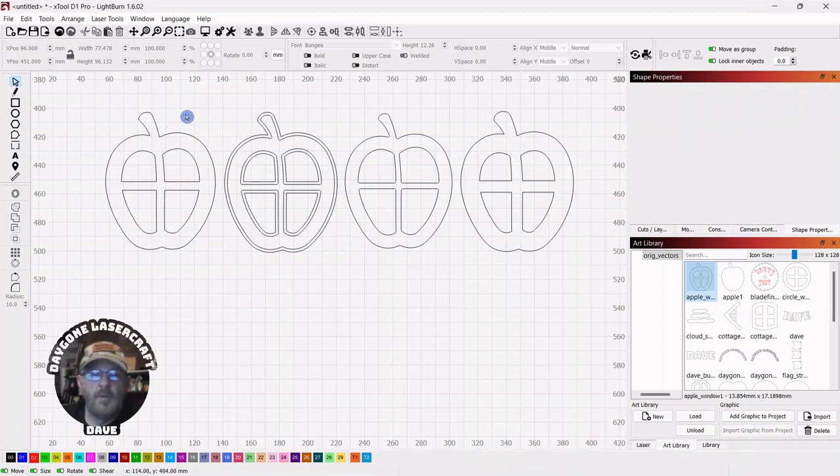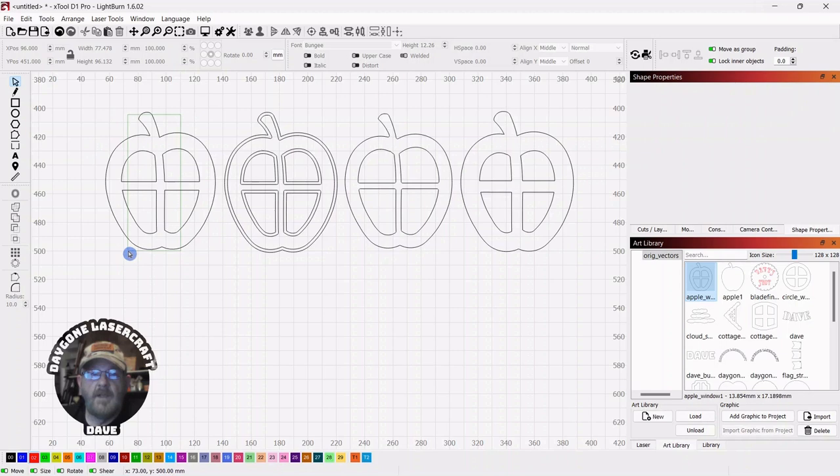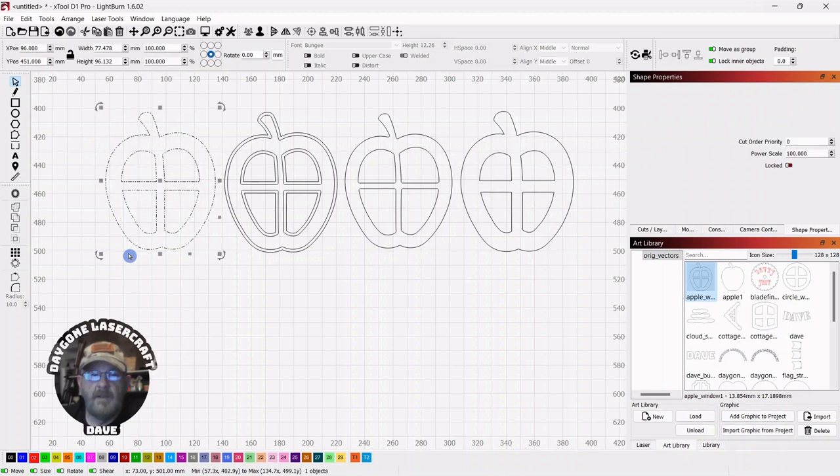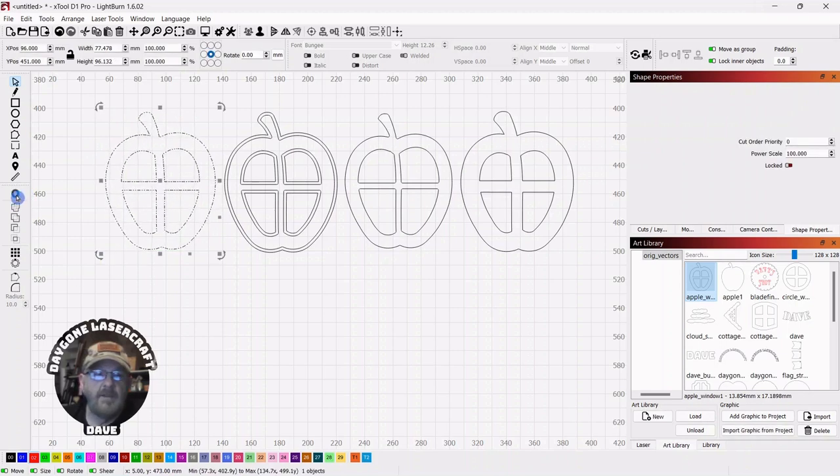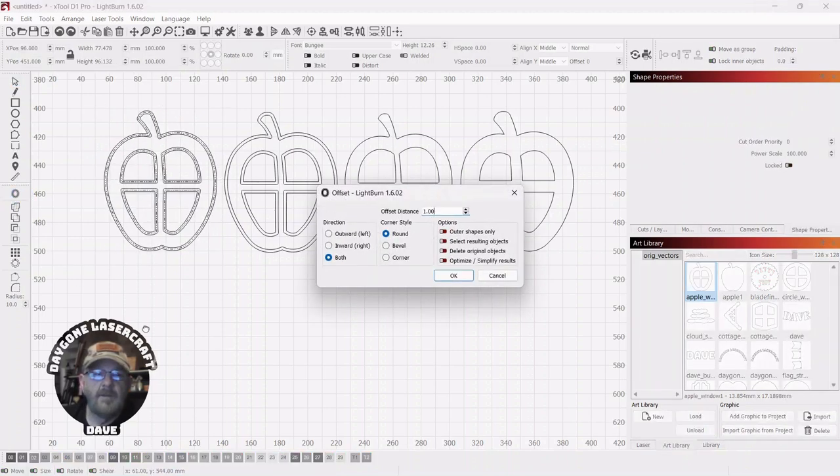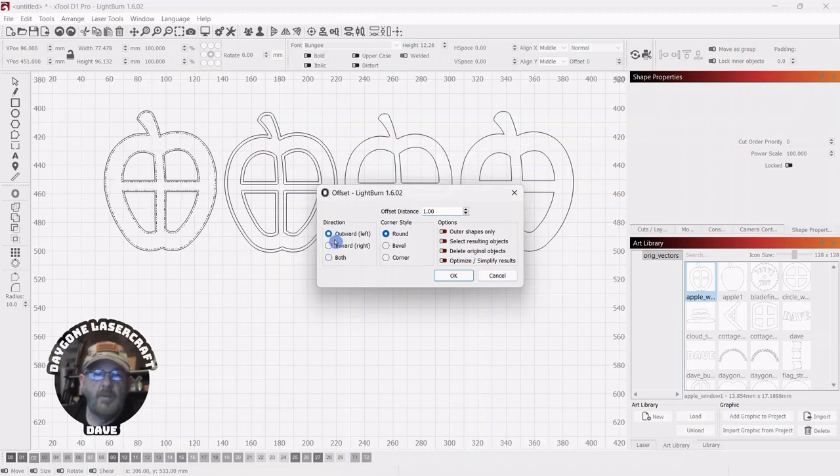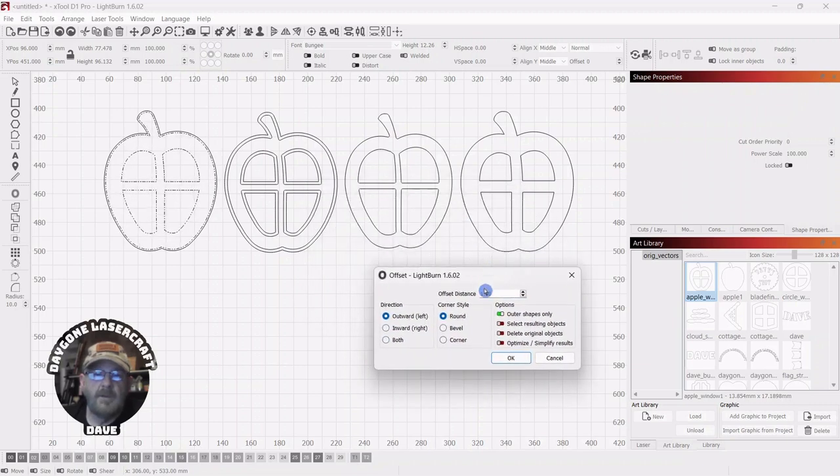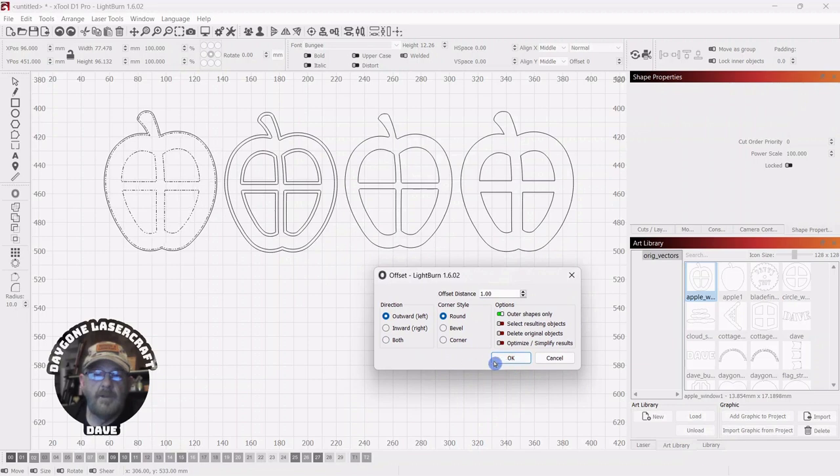So, if you wanted to engrave and outline this to cut it out, you could select it again. You could go outward and click Outer Shapes Only, click OK.